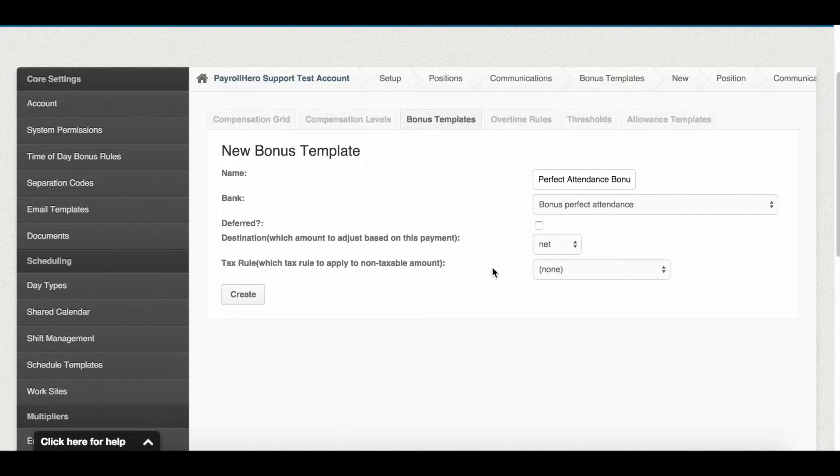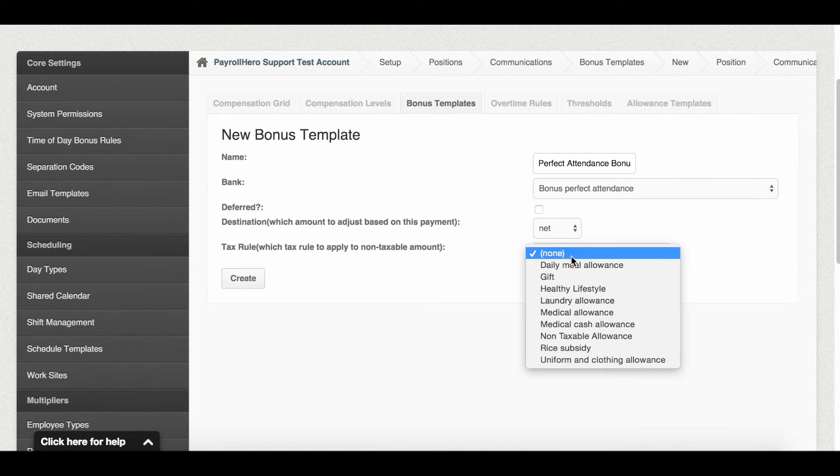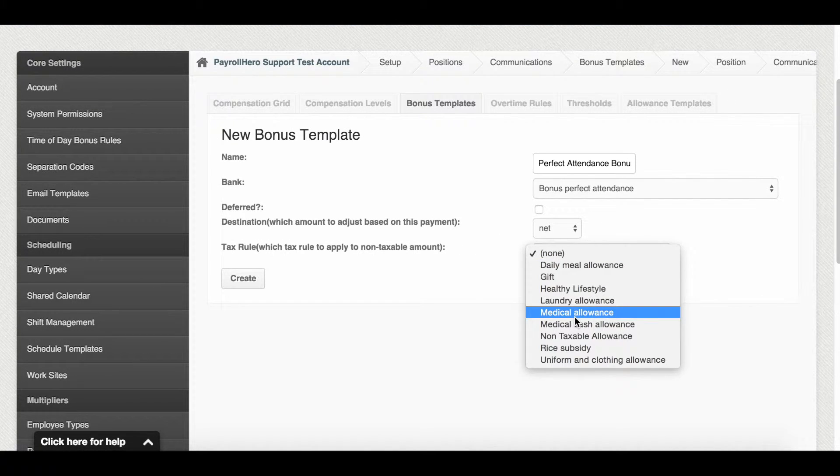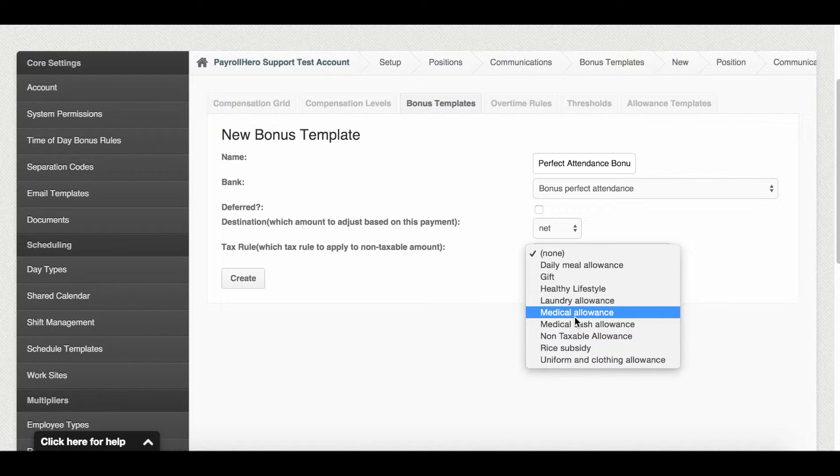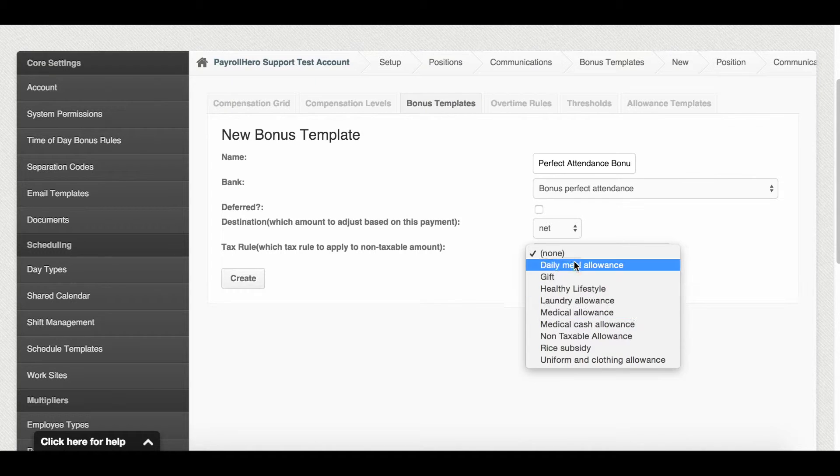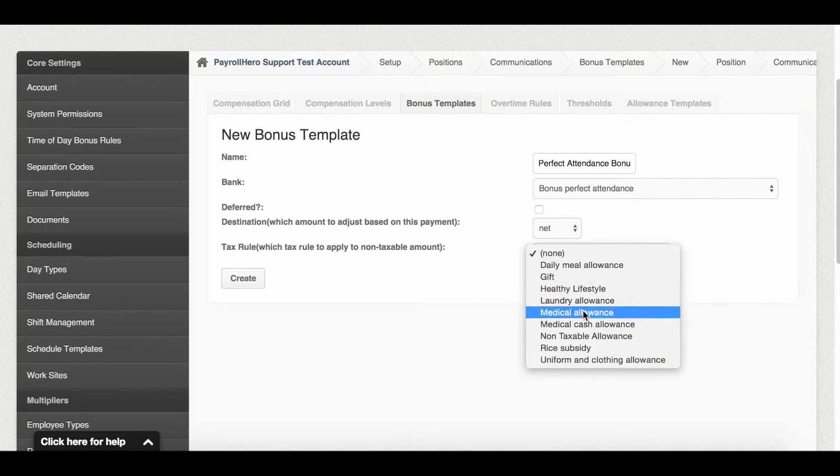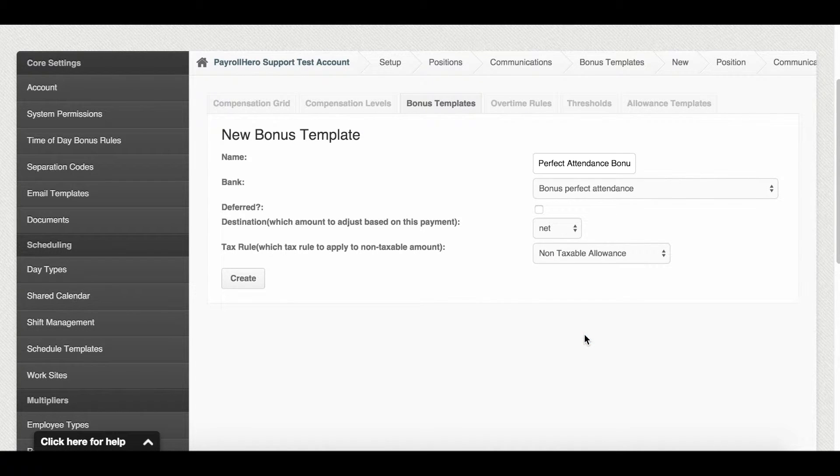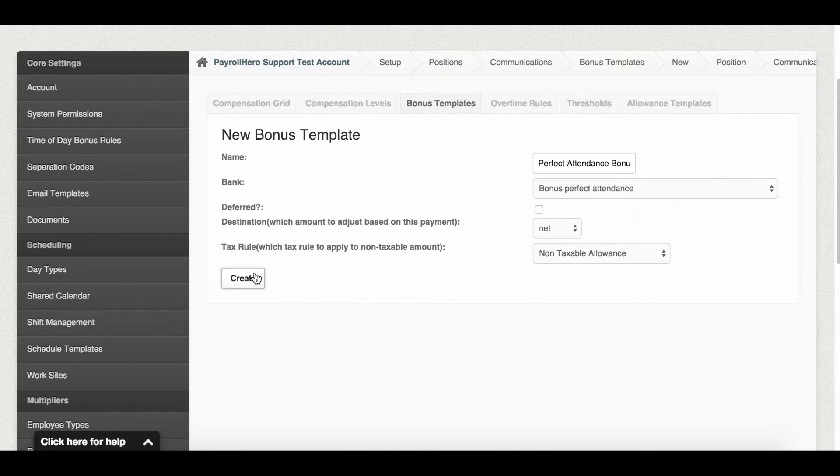Next is the tax rule. These tax rules were also previously created. To learn how to create tax rules, please see the video on how to add tax rules. For this example, we're going to choose non-taxable allowance. Then, create the template.